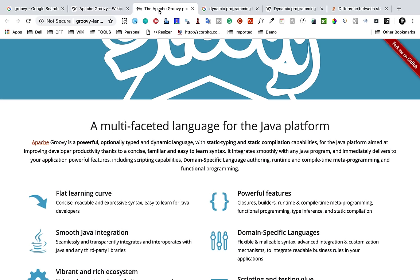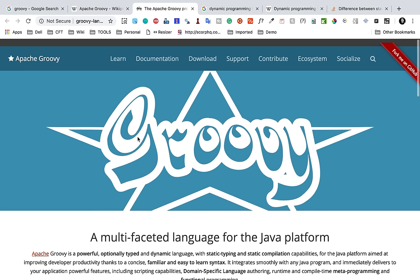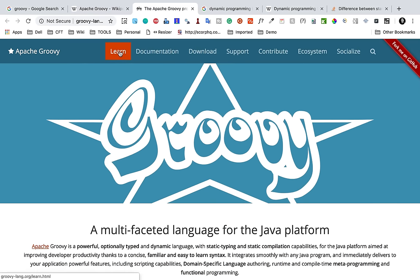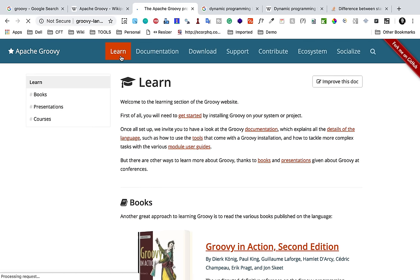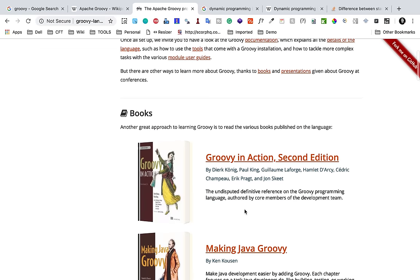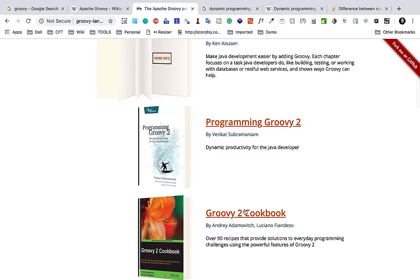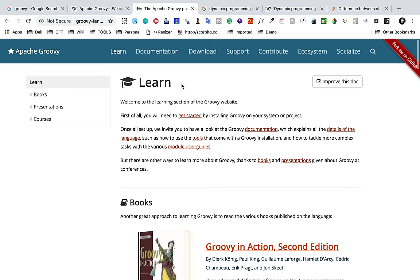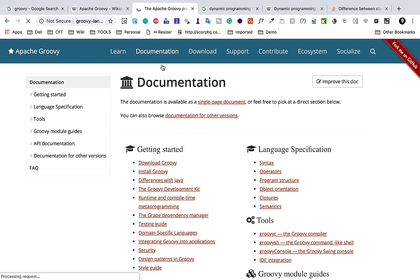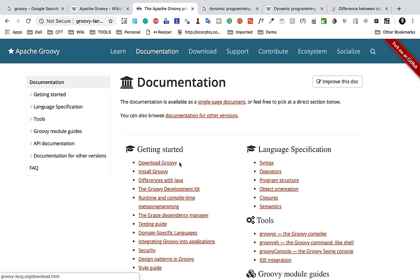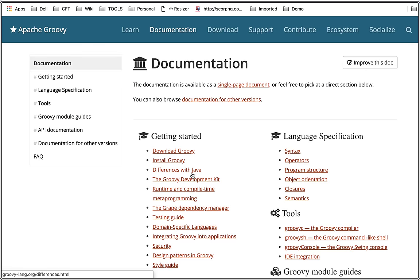Now again, if you go to the Apache Groovy official website, you can see we have these options here. You can go to learn tab and here you will find a lot of information. You can see getting started documentation and then you can also see some books here. And if you go to the documentation page...